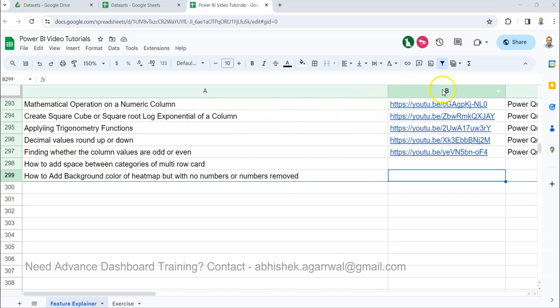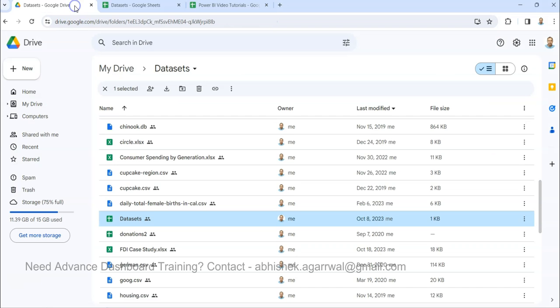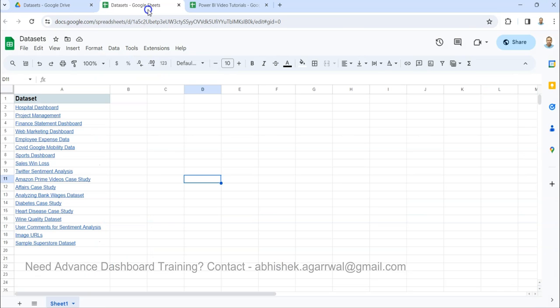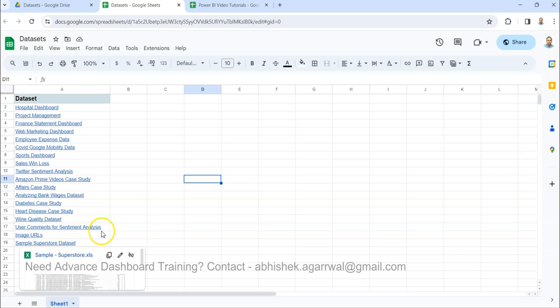The link is present in the description. You can come and access all my Power BI videos. The title is present in Column A, video links in Column B. That way searching my videos becomes very easy for you. The dataset link is also present.